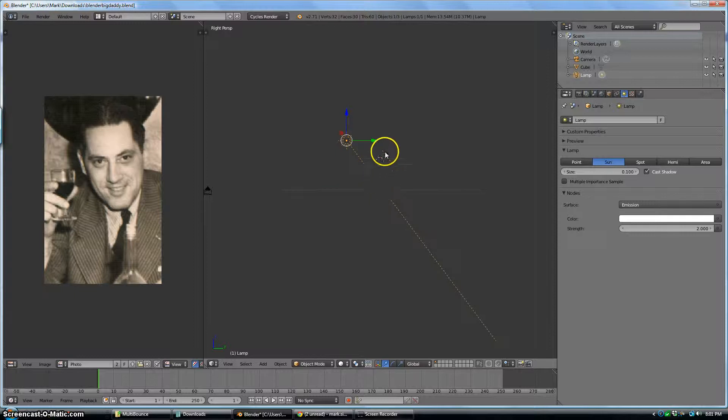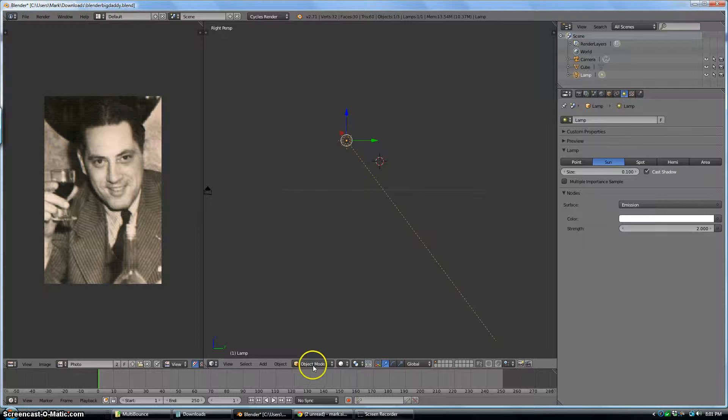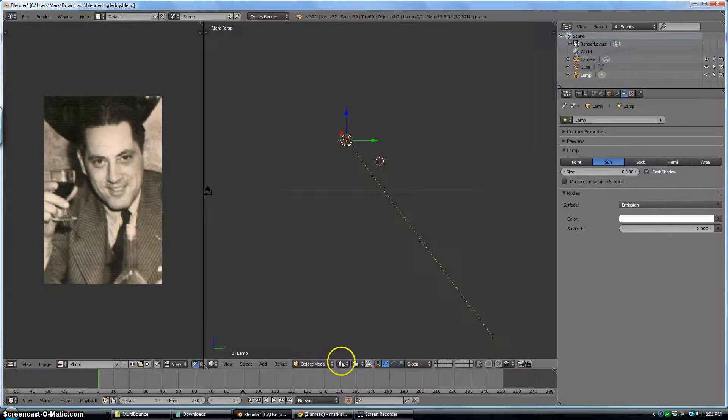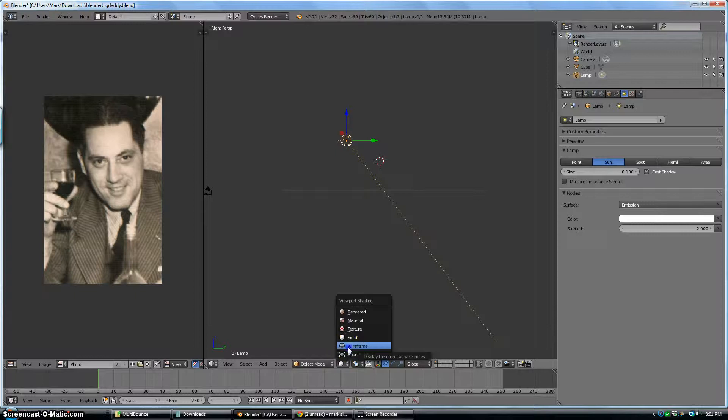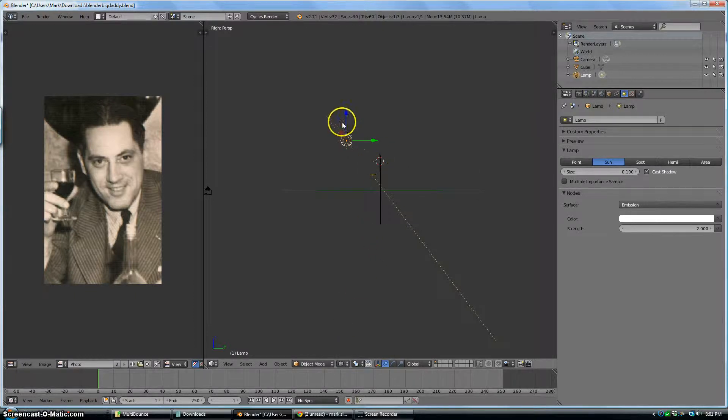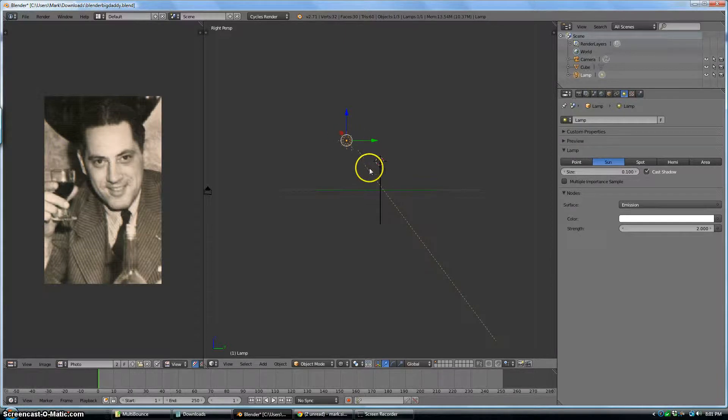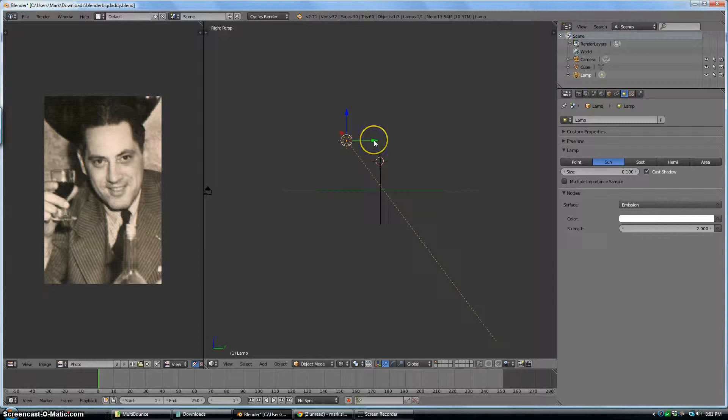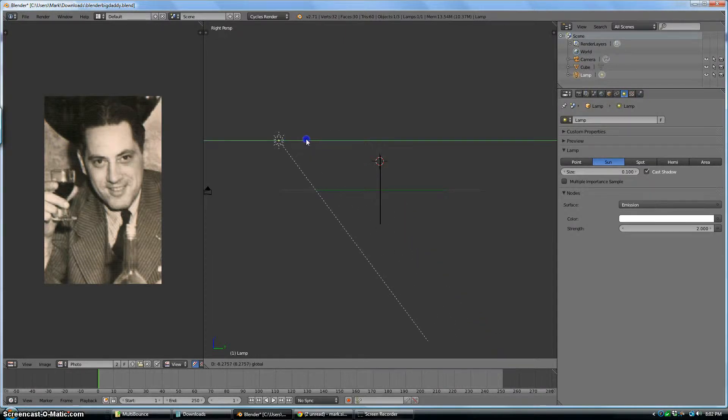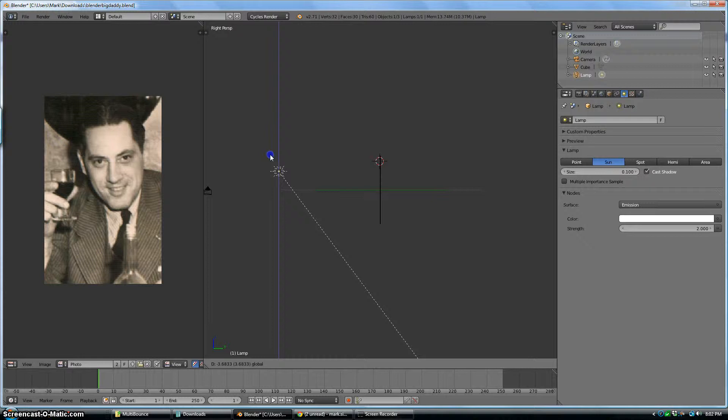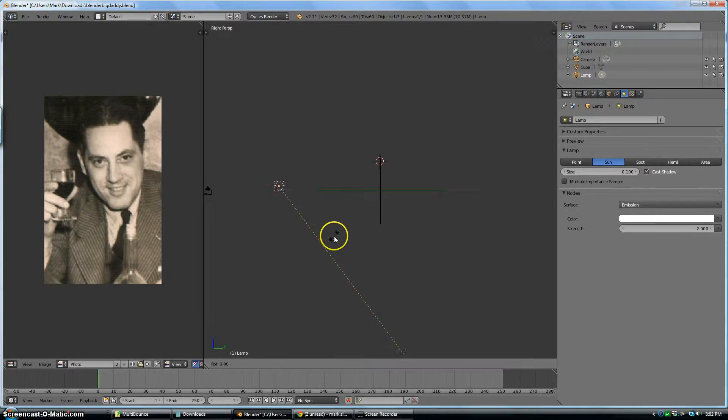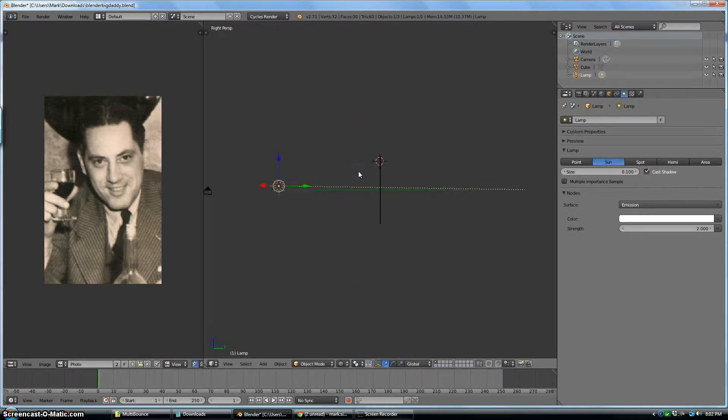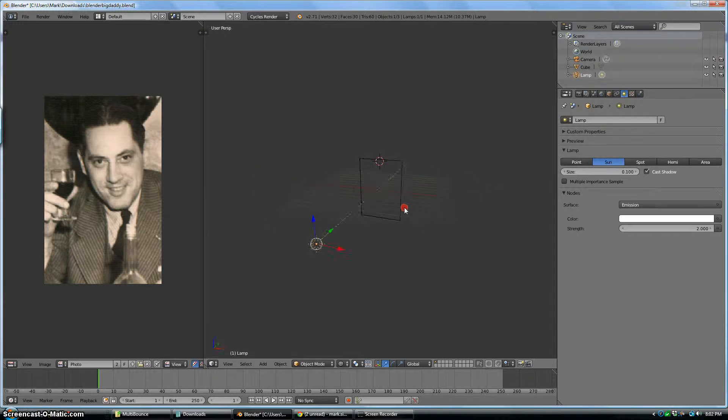But I can also do it by coming down here. Next to the object mode is this little white circle, which is the solid view. I can change it to wireframe. Anyway, when it's in wireframe, you can see the photo from the side. Even if it's very thin. Even if it's a plane with no thickness. So now that I have it there, I'm going to move this light. I'm going to click the green arrow, drag it to the left. And then I'm going to click the blue arrow and drag it down. Then I'm going to hit R, move the mouse, and then left click. Now the sun is pointing right at the photograph.